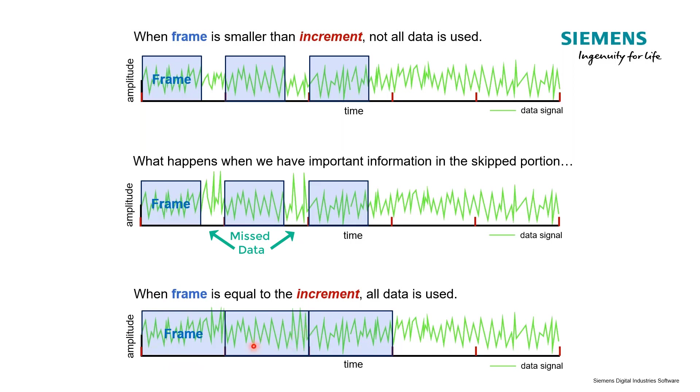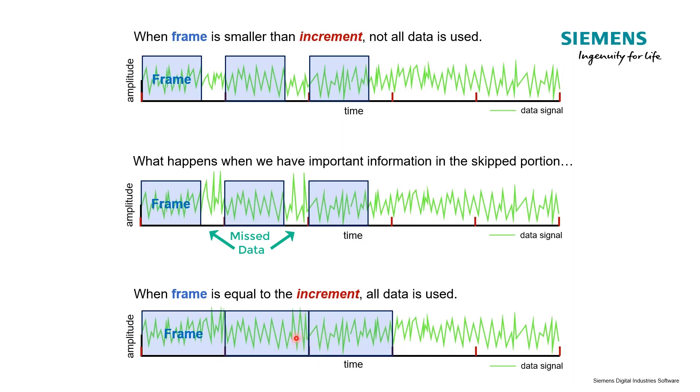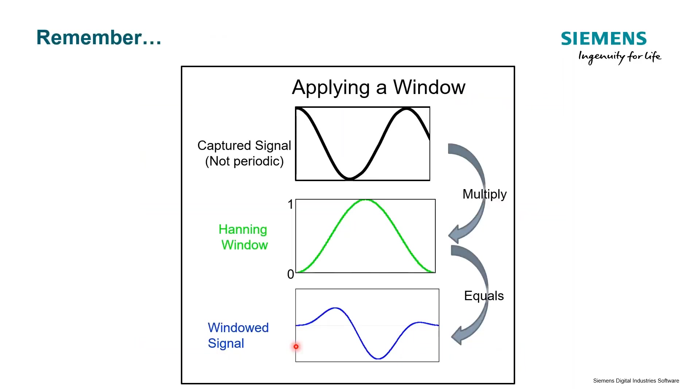Well, looking at this data, remember what we talked about - the Fourier transform and we need to have periodic data? If we look at this, it looks random, non-periodic. We need a window. Just increasing the frame size to be equal to the increment won't mean that we capture this important information here.